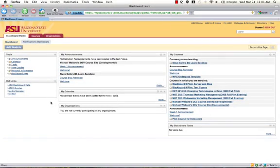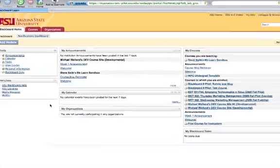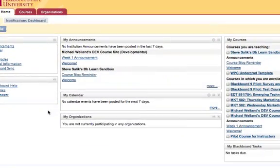After logging into Blackboard Learn, you'll notice the general layout and configuration remain the same. The navigation tabs are still prominently featured in the upper left-hand corner of the interface. One immediate difference you may notice is that the look has been updated. It's cleaner and neater, and is designed to mirror MyASU and provide a more seamless experience between MyASU and Blackboard.